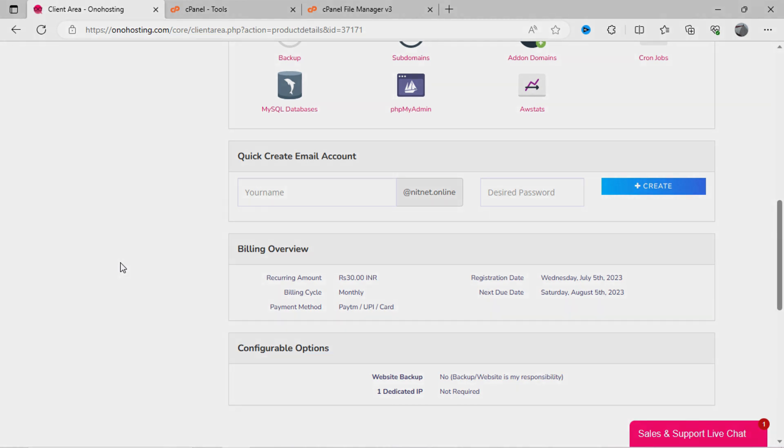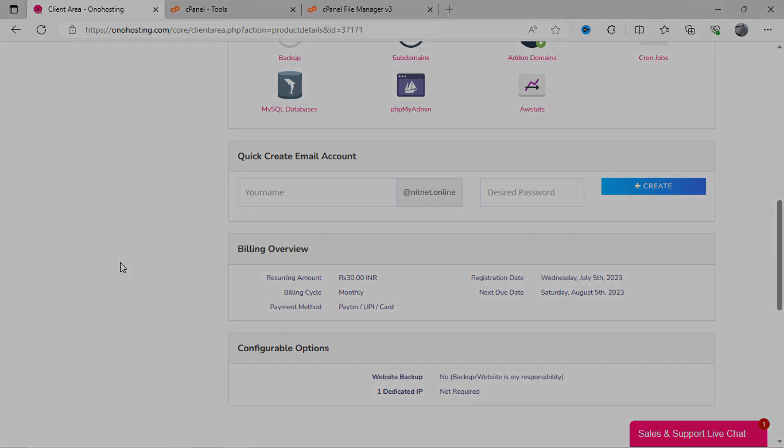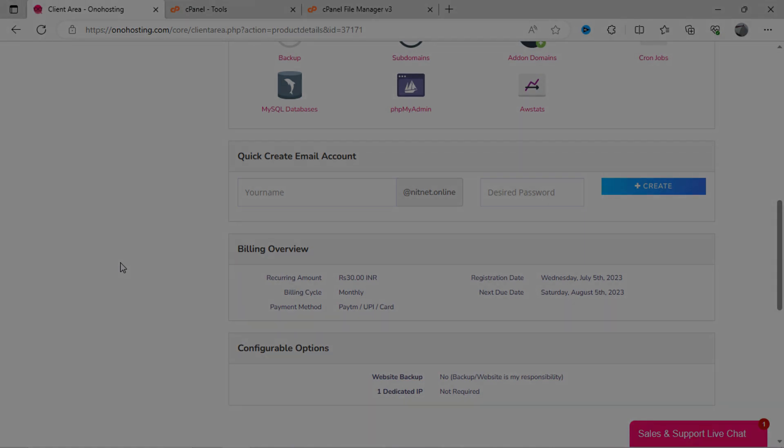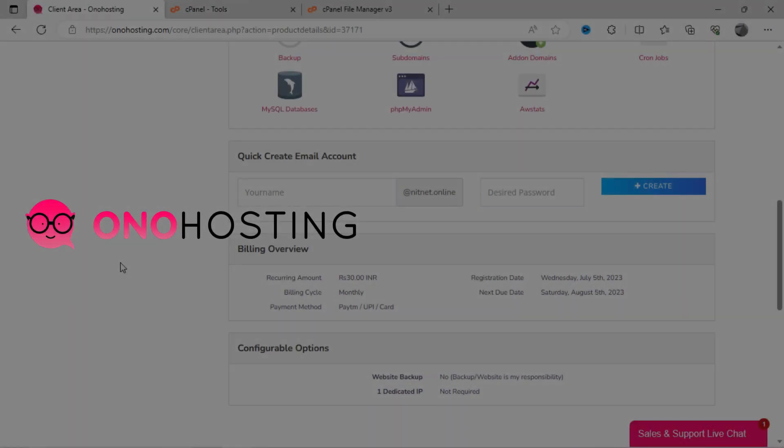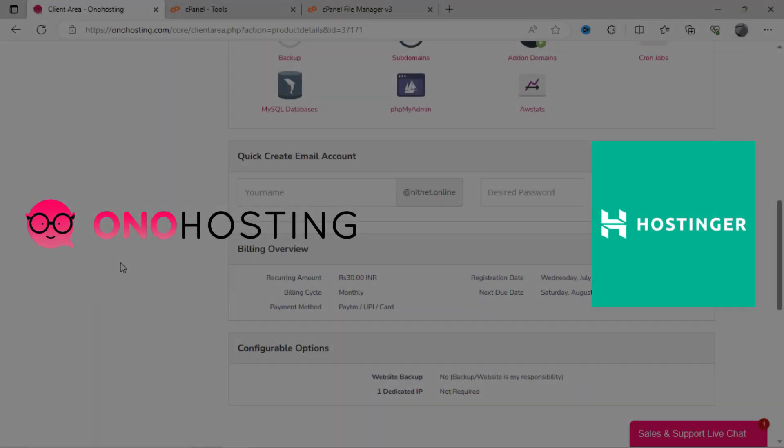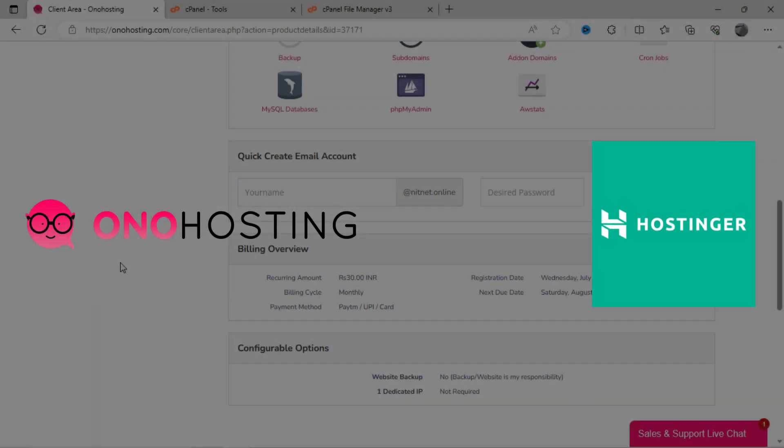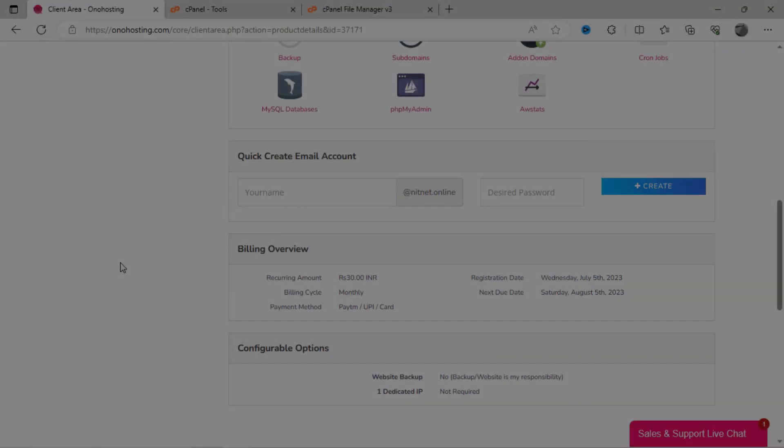I am using it to run a portfolio website, and I am getting good services from here. If you want to know how to set up and upload files on Ono Hosting server, and how to connect Ono Hosting with Hostinger domain, kindly watch the next video. Please like and subscribe.